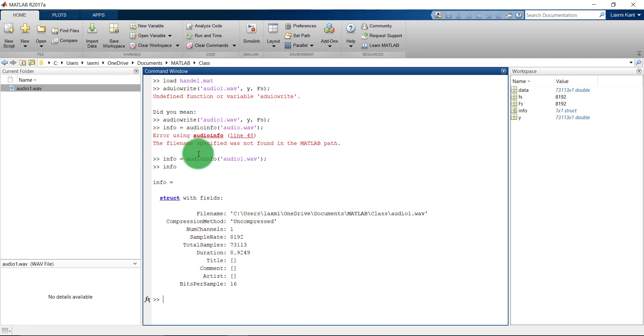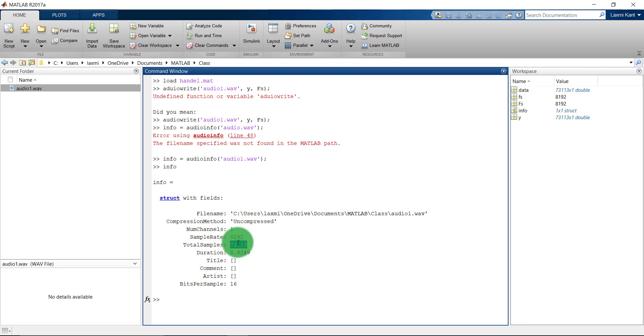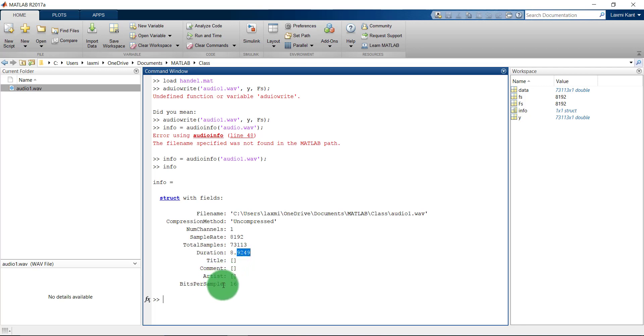Now let's print this info. Info shows that the file is in the MATLAB class folder directory and the compression method is uncompressed raw. The audio record is just one channel and here is the sampling rate, total number of samples and the duration. The duration is around 8 seconds and it does not have any title, comment, or artist. The bit per sample is 16.